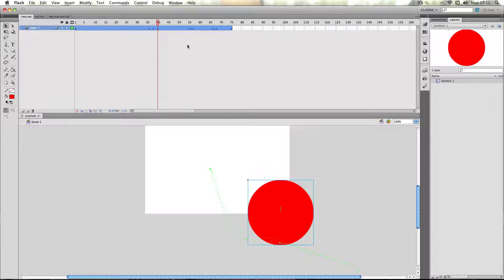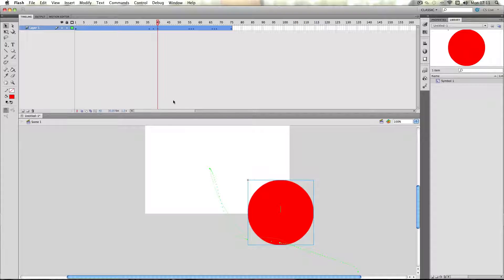So what you could do is, you could select the default animation, and then you could edit it at the points, and then save it as a custom preset if you wanted to.